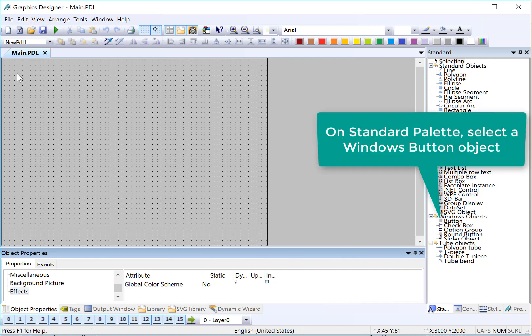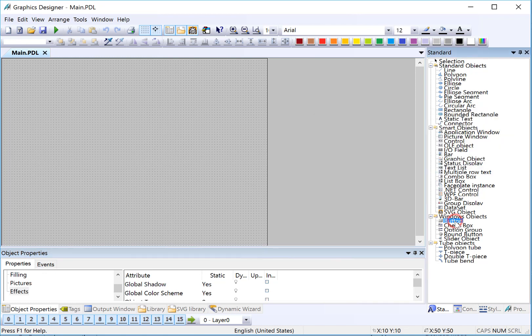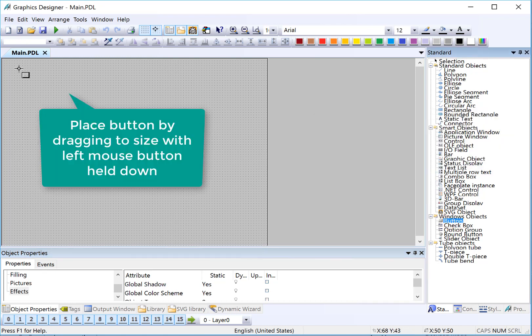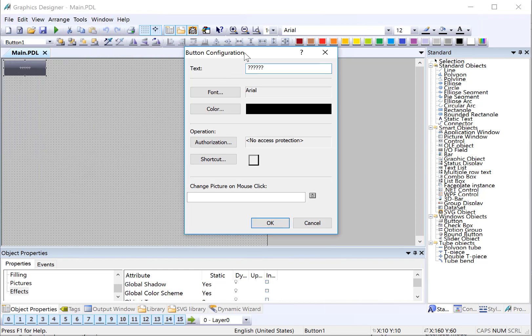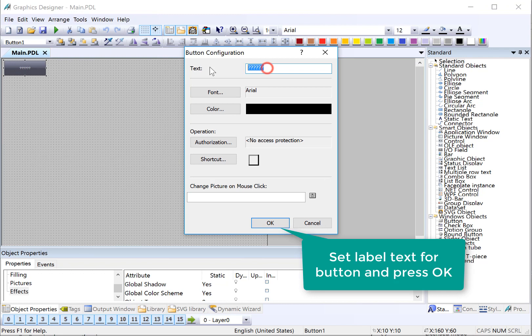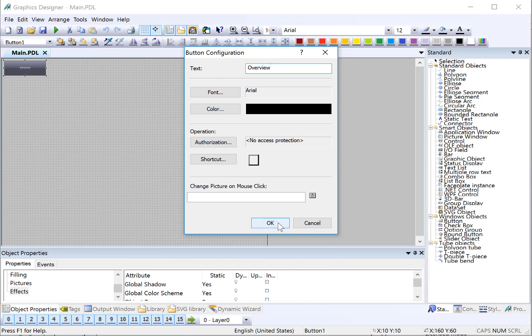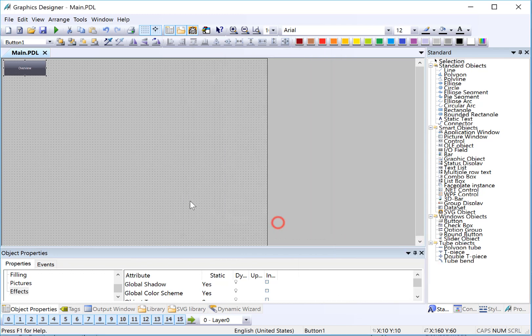Next, I want to put my navigation buttons at the top. On the right-hand side, I'm on the standard template. So under Windows, I'm going to highlight button, and I'm going to place a button out. And it's going to give me the button configuration dialog. And so my first button, I'm going to label overview. So when I press this button, it's going to show my overview screen that we're going to create later. And I will click OK.